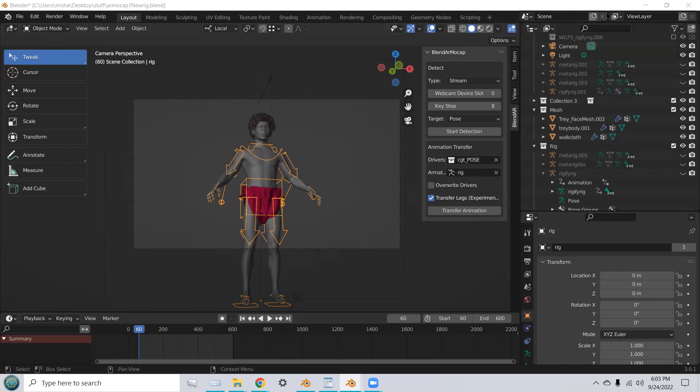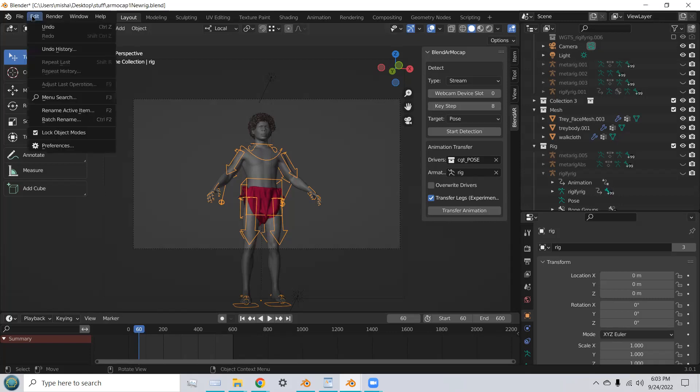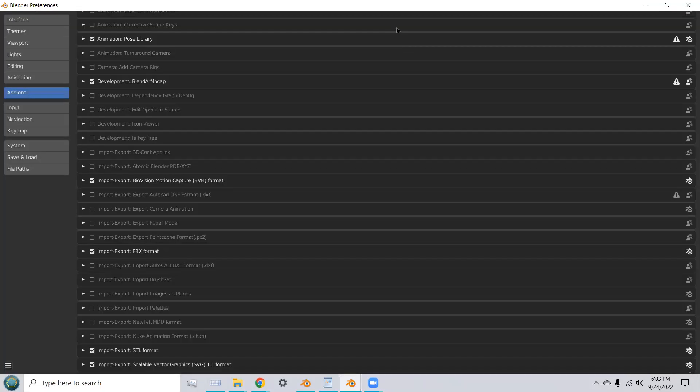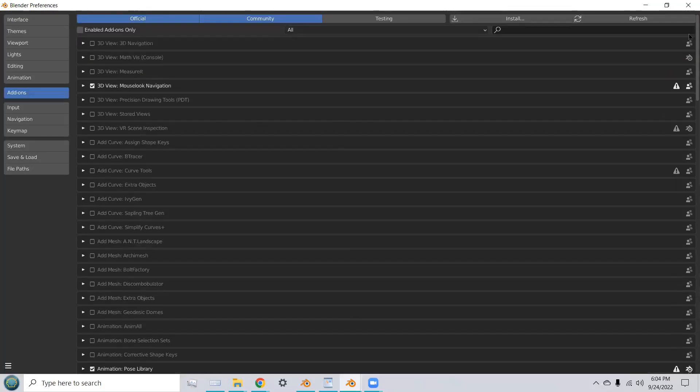Then you need to go to Preferences under Edit and install the add-on by clicking the Install button and searching for your add-on and opening up that zip file.